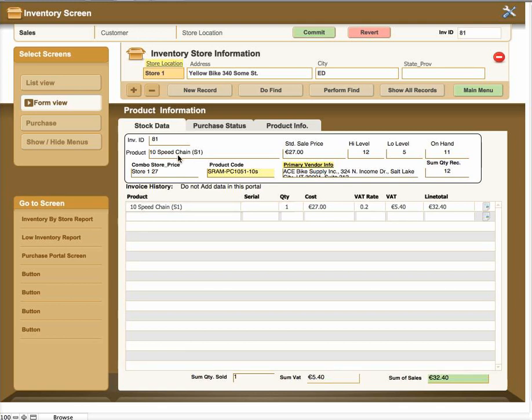Why would we do this? This allows you to have an inventory that's separate by each store but yet all combined together in one screen location.